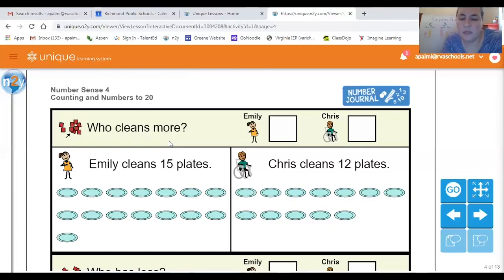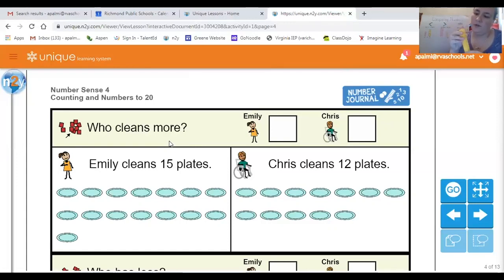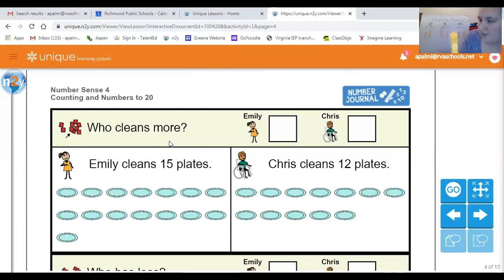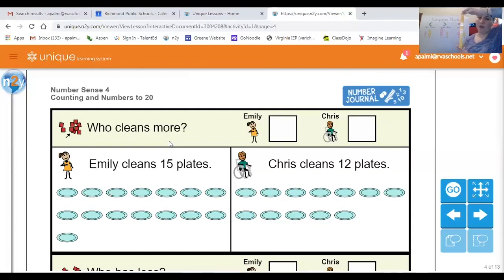Now we need to count our yellow blocks for Chris. My words say Chris cleans 12 plates. Let's count his yellow blocks for 12. One, two, three, four, five, six, seven, eight, nine, 10, 11, and 12. Here is our tower of blocks for Chris — he is our yellow. We have 12 blocks for Chris.